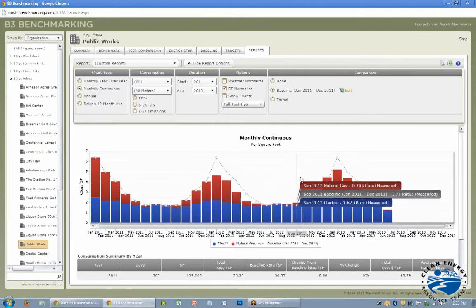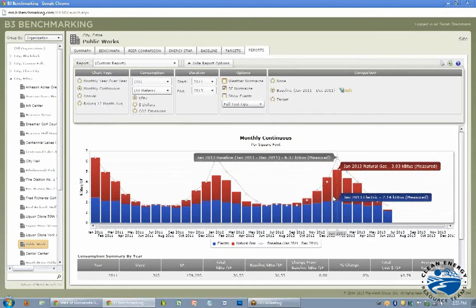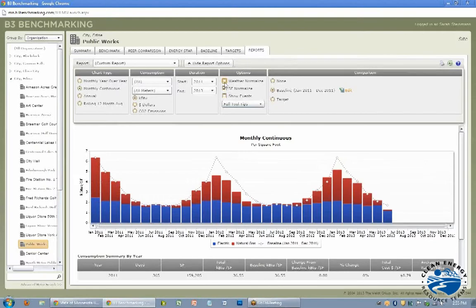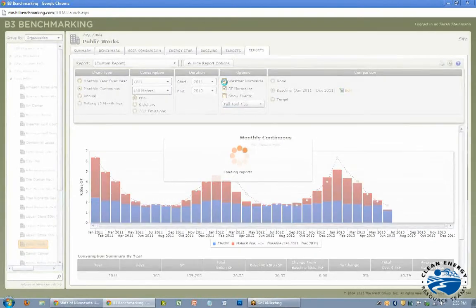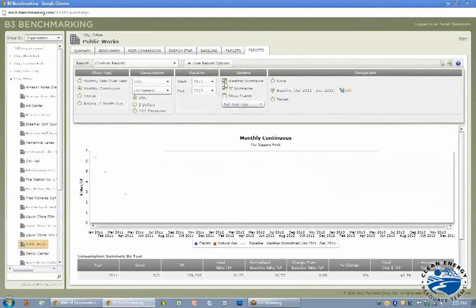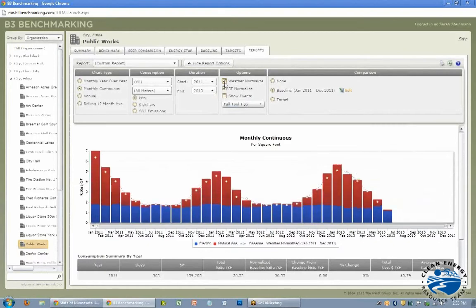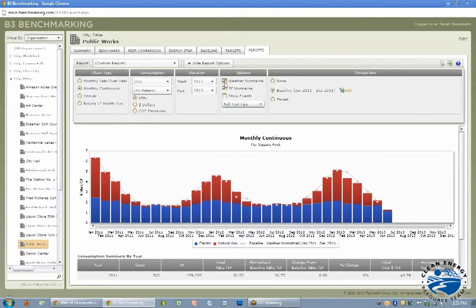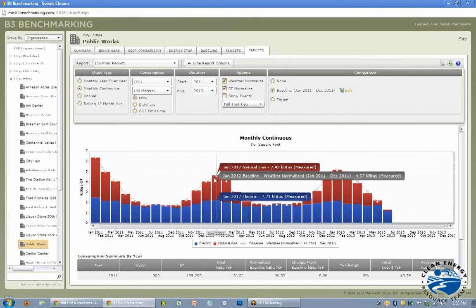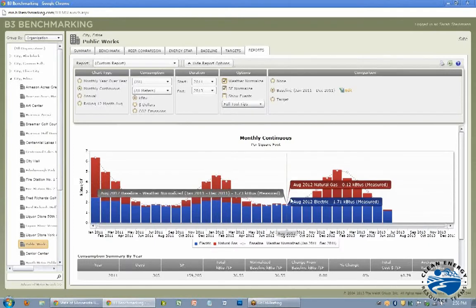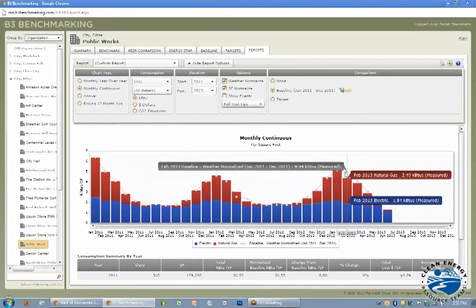So this is how much they really used, 2.4 KBTU in natural gas in January, and then here in 2013 January. So it's quite a bit less than that 2011 baseline. And then when you click the weather normalized, you see that it's taking into account that 2013 and 2012 were much warmer than 2011. So it's saying you're still on track.